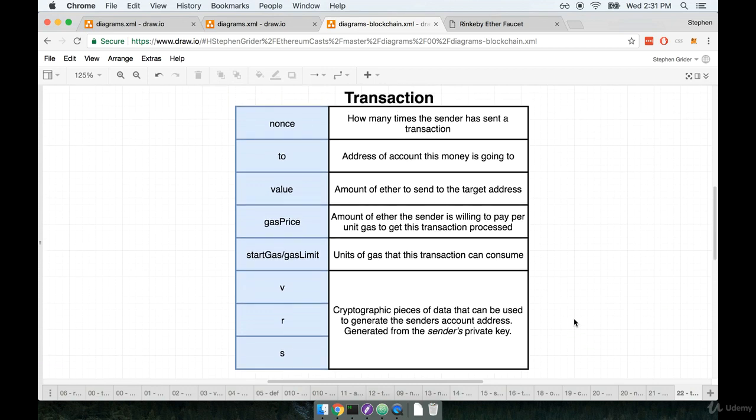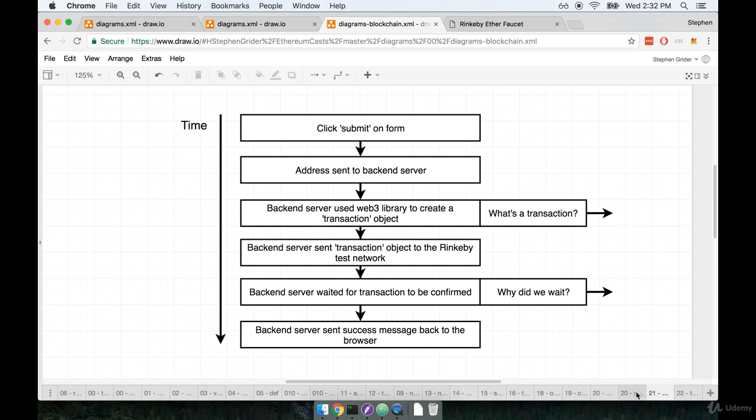Okay, so that's a very brief description of what a transaction is. Now we're going to pause right now, and when we come back, we're going to finish up the rest of this flow. So I'll see you in just a minute.